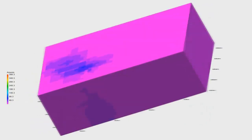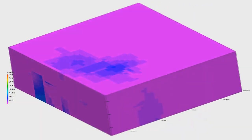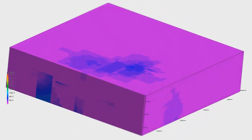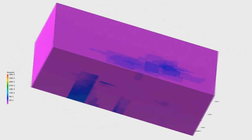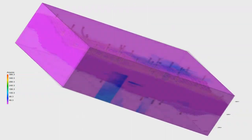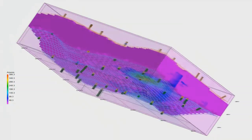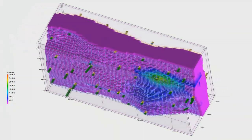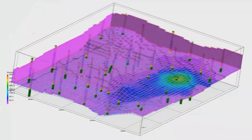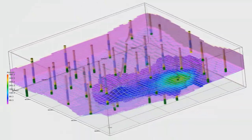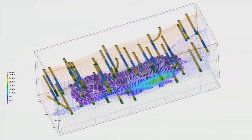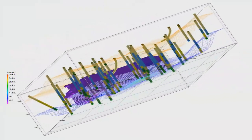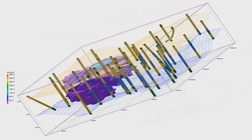In this video we will use clipping to display arsenic concentrations in the upper aquifer of our site. We do not want to show arsenic concentrations within underlying aquifers and we certainly do not want to show arsenic concentrations occurring above the water table.